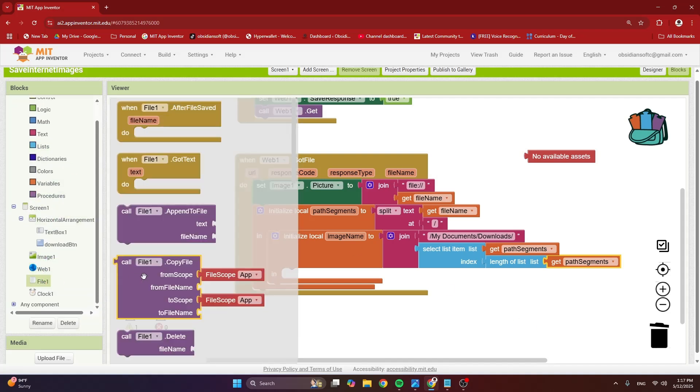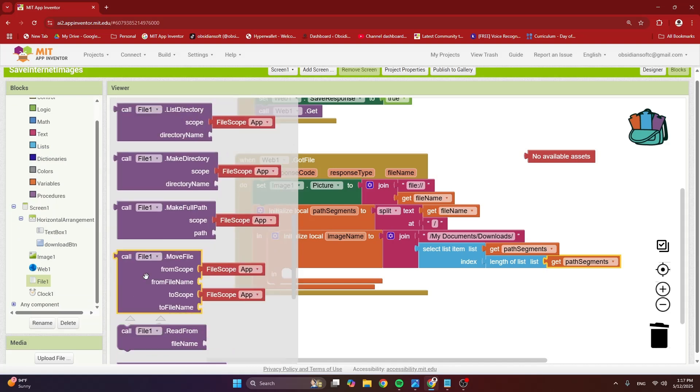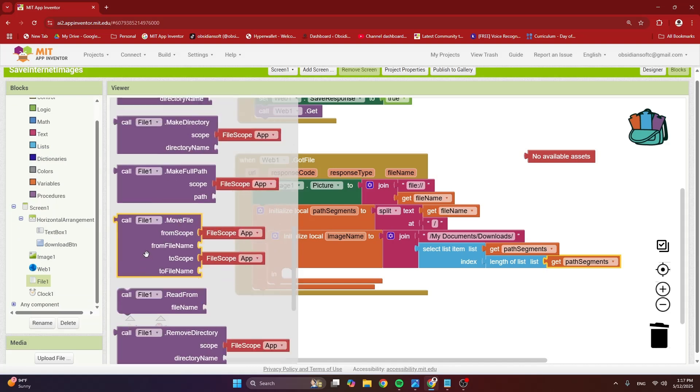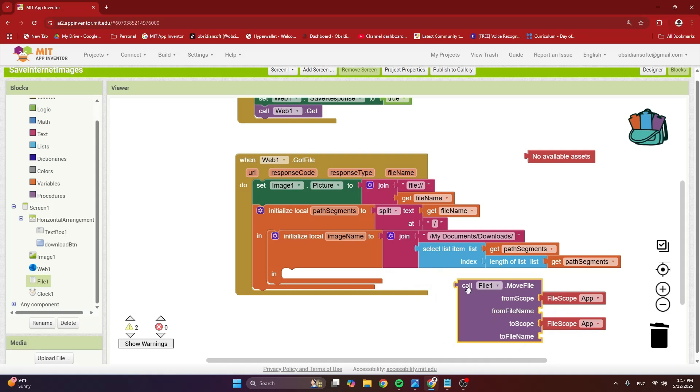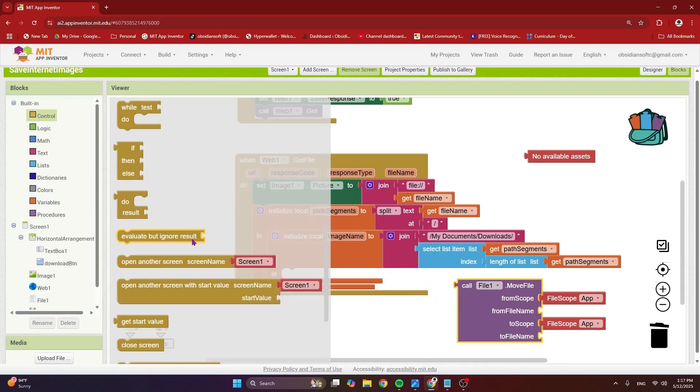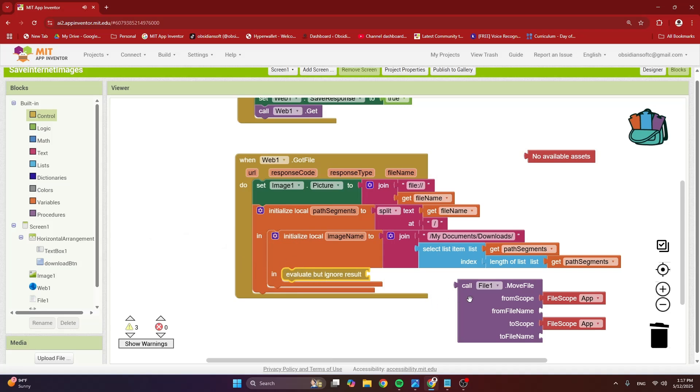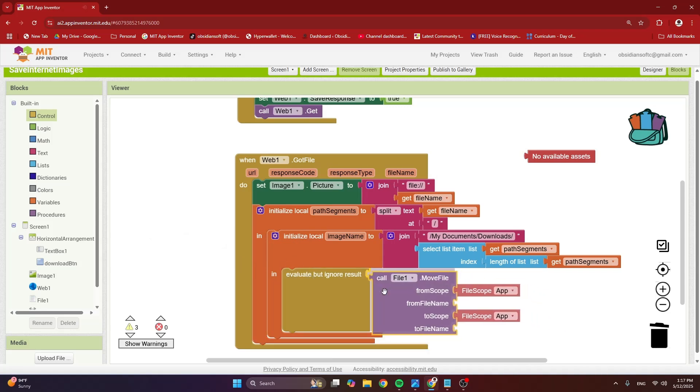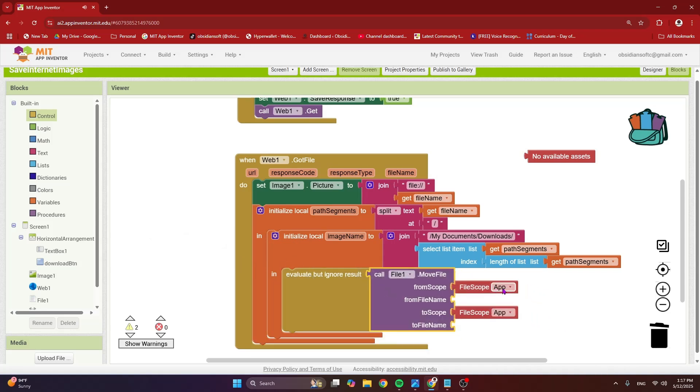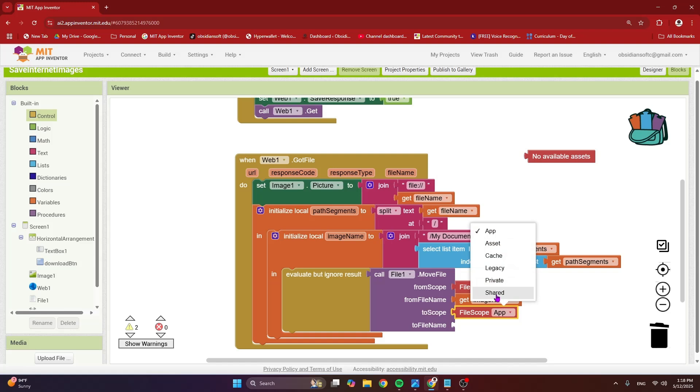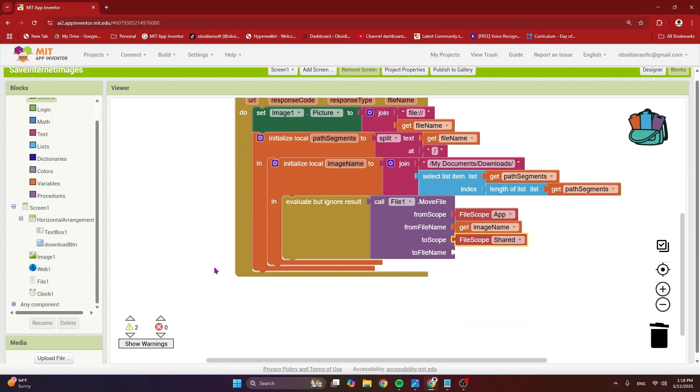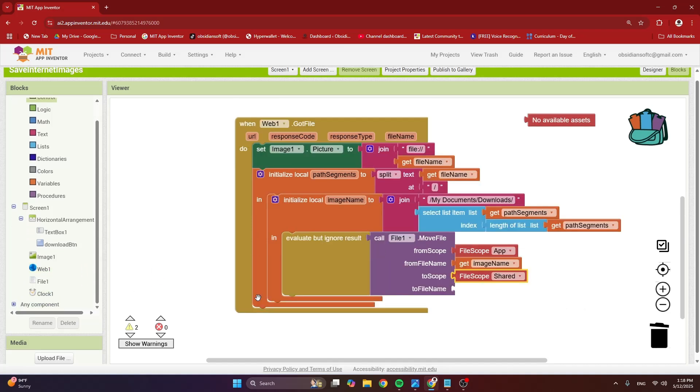So for that, from file, now that is where file is being used, get the move file block and it returns something, but we are not interested in what it returns. So for such kind of blocks, from control, get the evaluate but ignore result block and plug this in. And here, the file scope is app. And what is the from file name? The file name is this image name that we constructed. And here, because we want to move it to the shared pictures folder, I'm going to change it to shared.